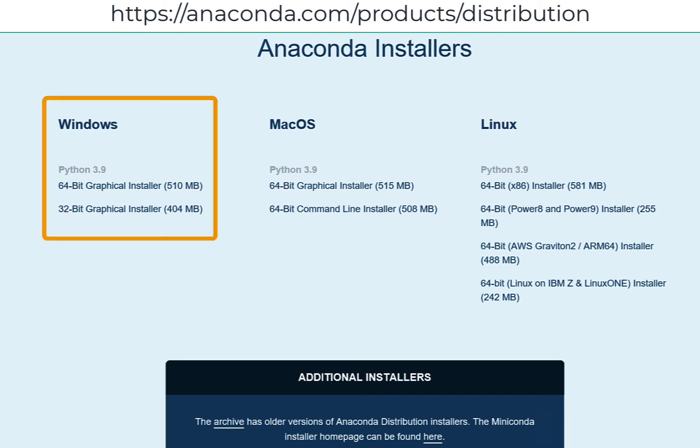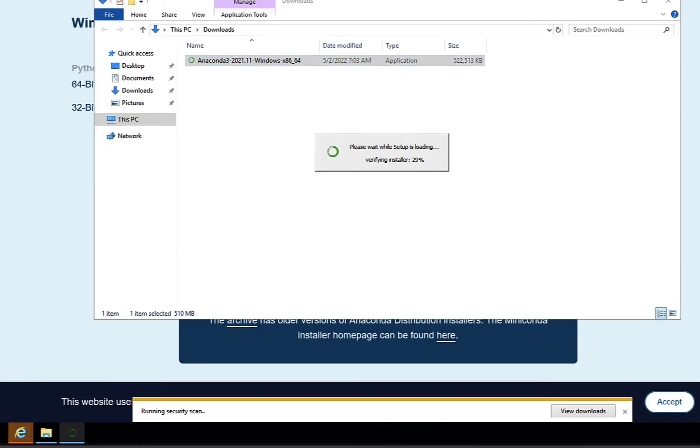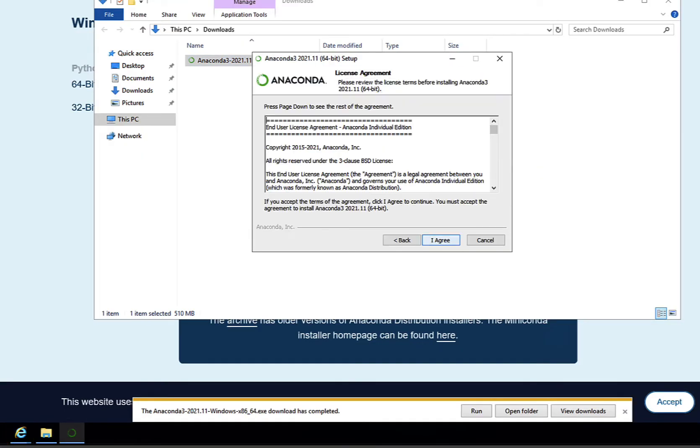For this tutorial, I'll choose the Anaconda Distribution Windows Installer from the far left column. Once downloaded, run the Anaconda Distribution Installation Wizard.